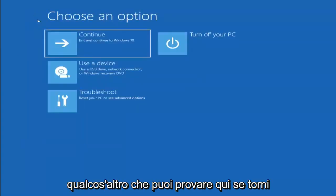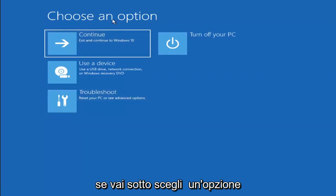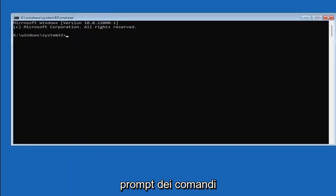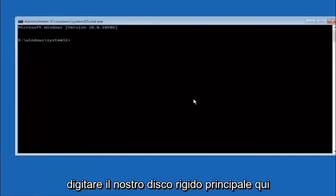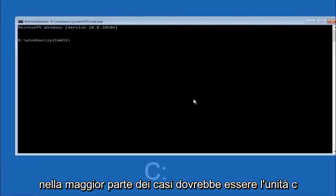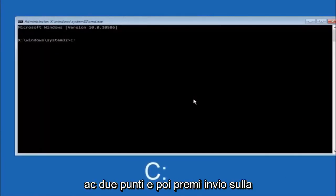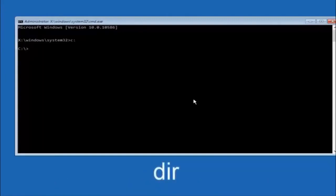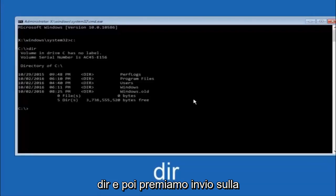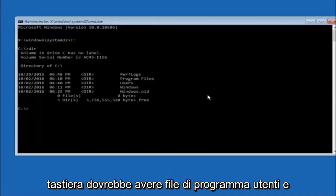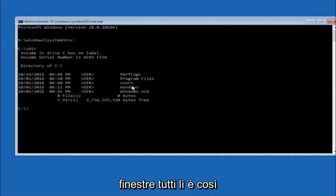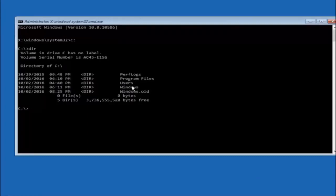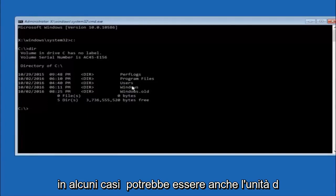Another option: go to Choose an Option, select Troubleshoot, Advanced Options, then select Command Prompt. The first thing to do is type your main hard drive — in most cases it should be the C drive. Type C colon and hit Enter. Then type DIR and hit Enter. You should see program files, users, and Windows in there — that's how you know you're in the right directory. In some cases it might be the D drive, so keep that in mind.